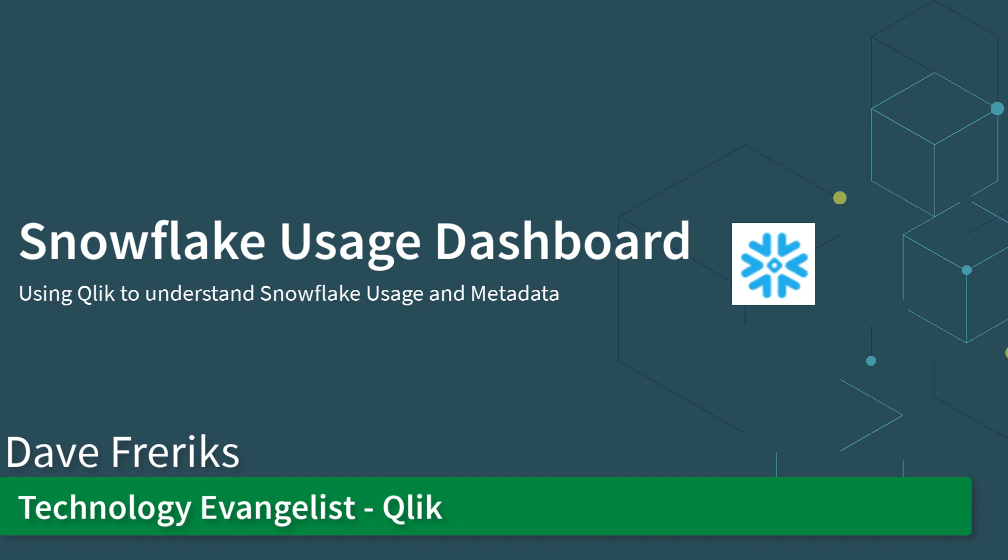This is a guide to show you how to use Qlik to monitor your Snowflake metadata, usage, and costs.